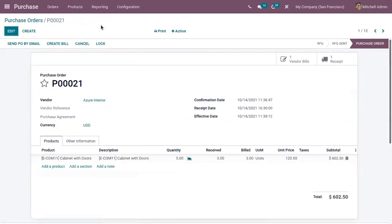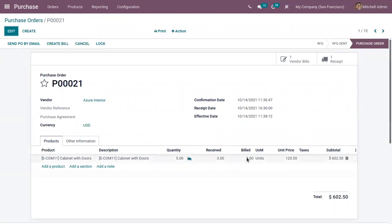Now we can come back. Here we can see ordered quantity is five and we have received three quantities and bill is created for three quantities. And we have paid for the bill. That's how 3-way matching functionality works in Odoo 15. Please also try to watch our video how to create purchase order in Odoo 15.